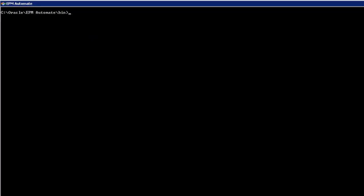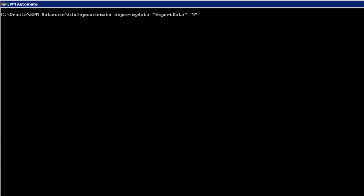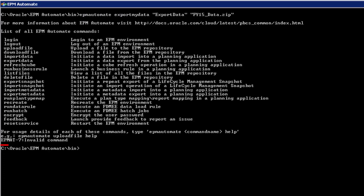When you execute a command, status codes indicate the status of the operation. A status code of 7 indicates an invalid command. For a complete list of status codes, review the help information available within Oracle Planning and Budgeting Cloud.